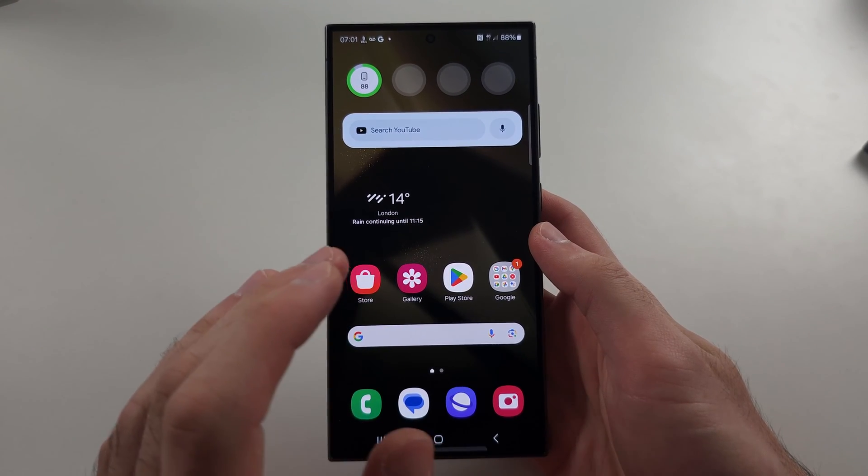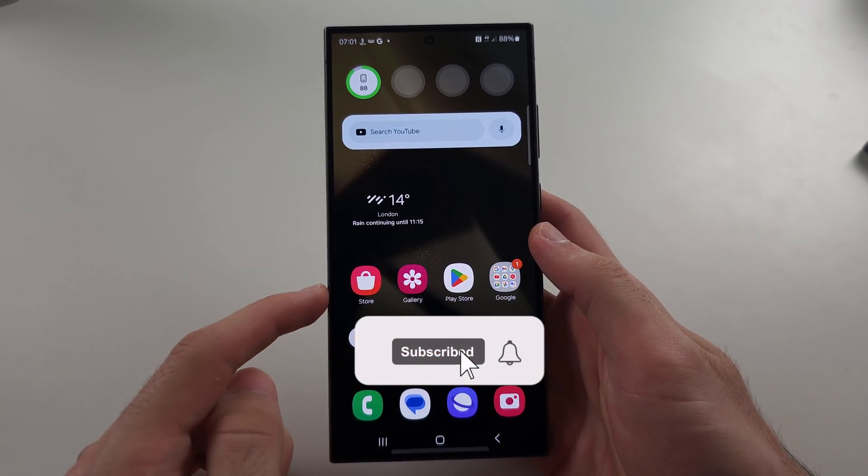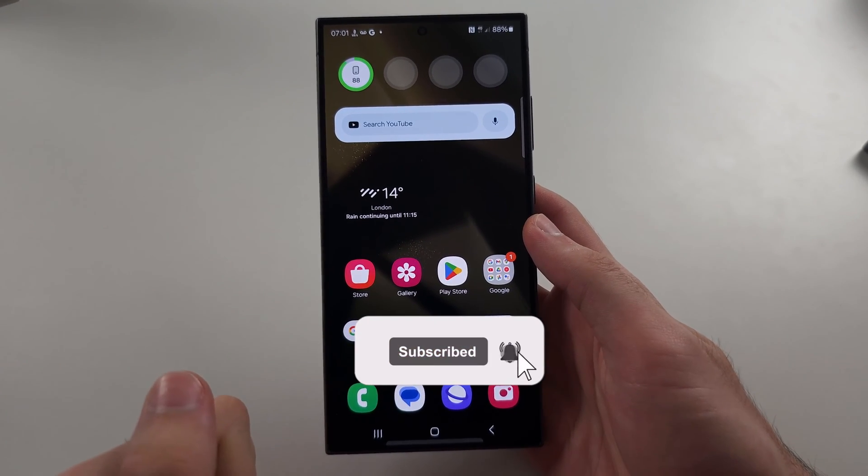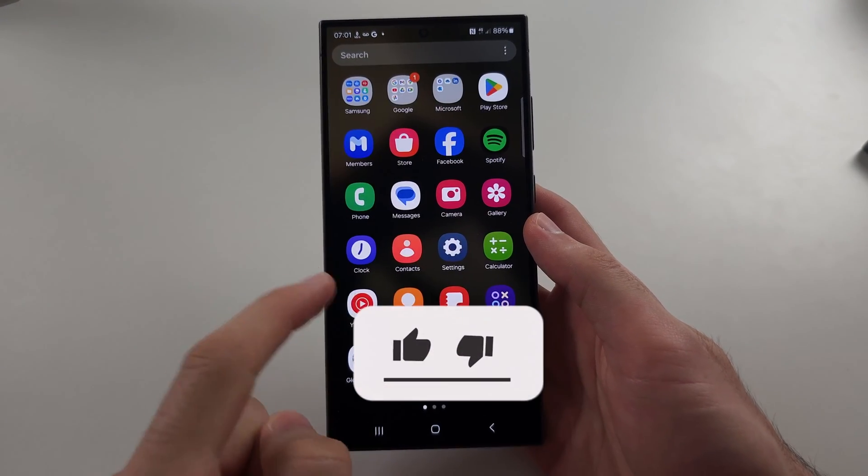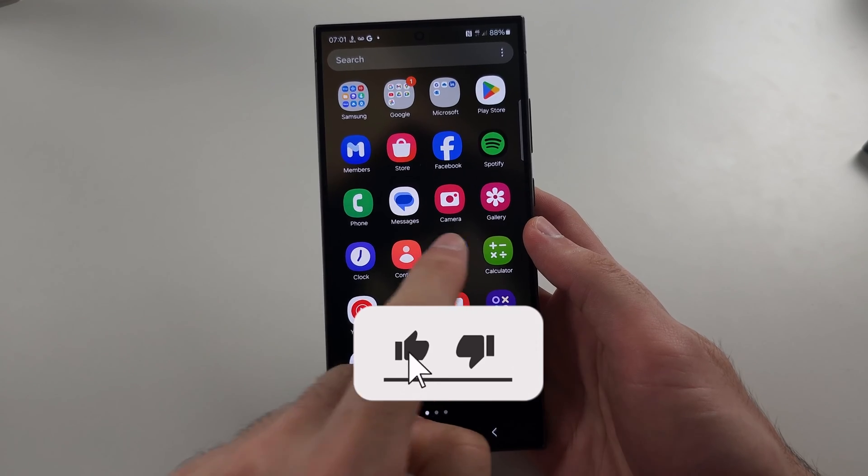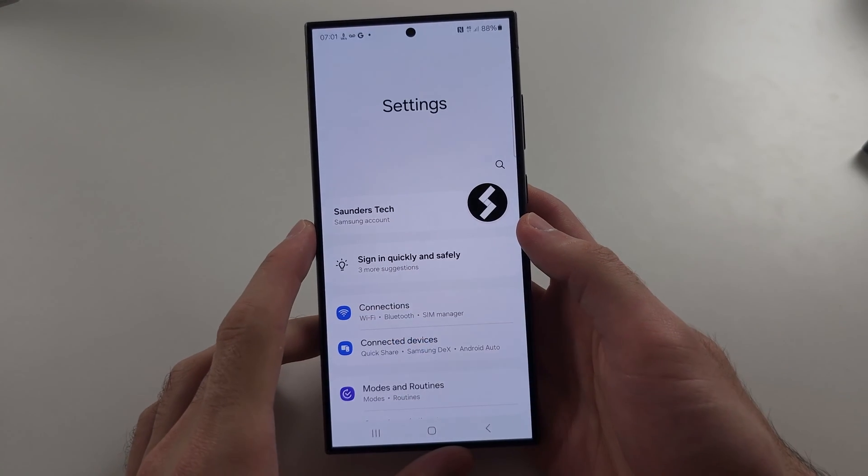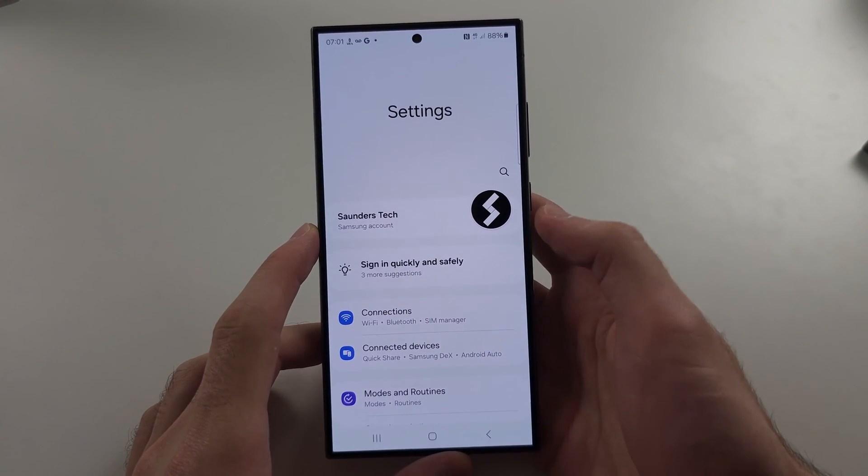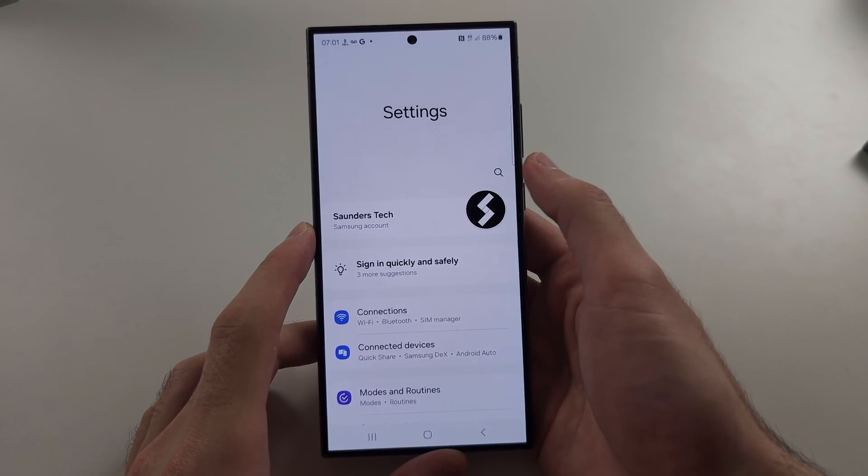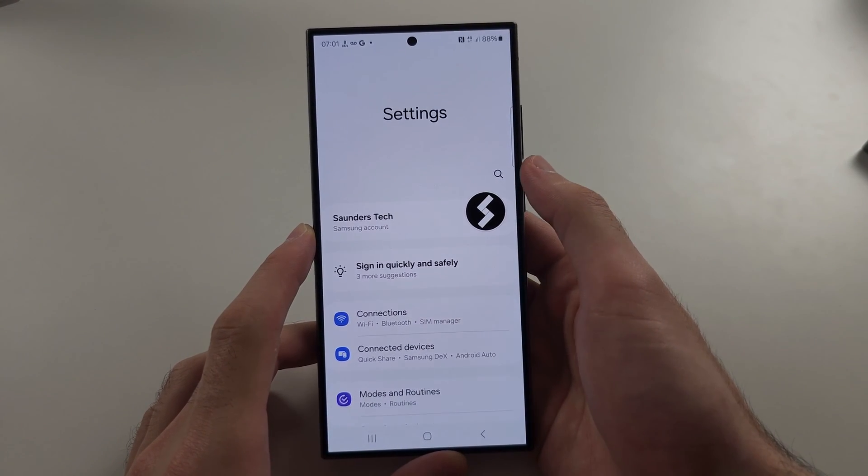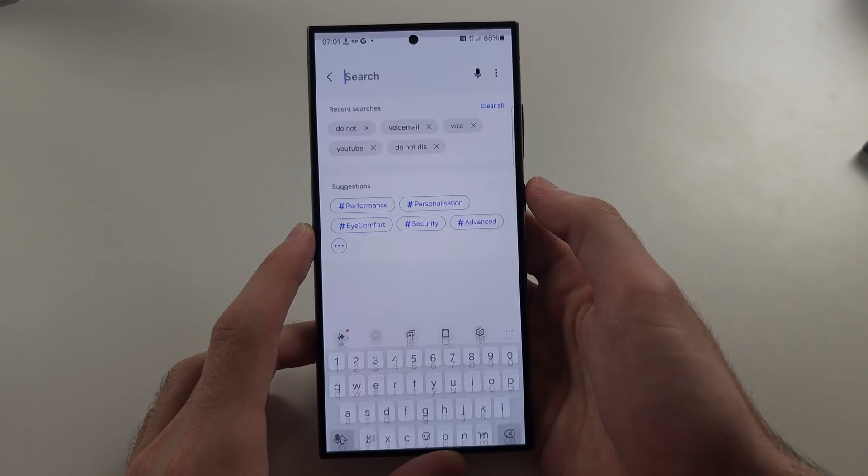Your S24 Ultra is not getting voicemail notifications. Start in the settings and tap the search bar at the top.